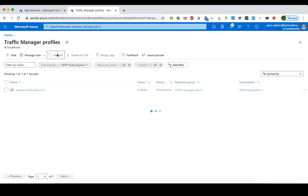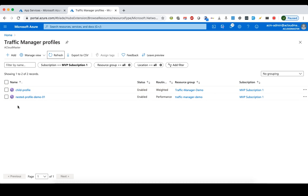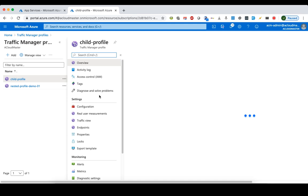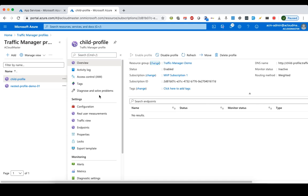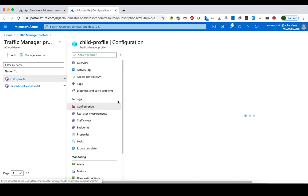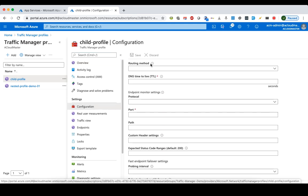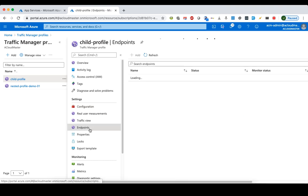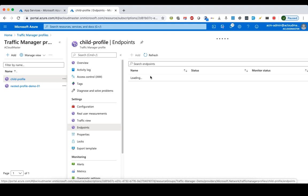The child profile has been created. Let's go into it. We've already configured the routing method to weighted, so we'll leave it as is. Then we go to the endpoints section to add the two Australia App Services as the child profile's endpoints.